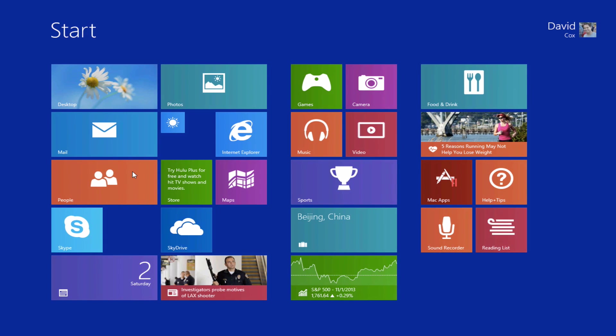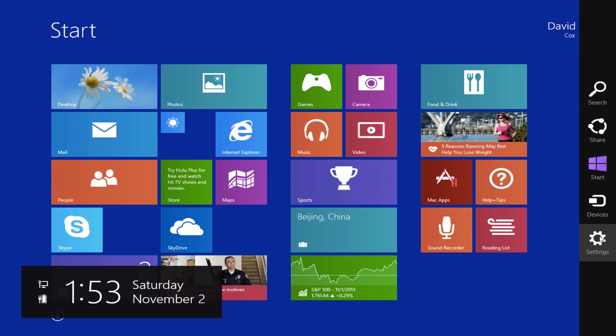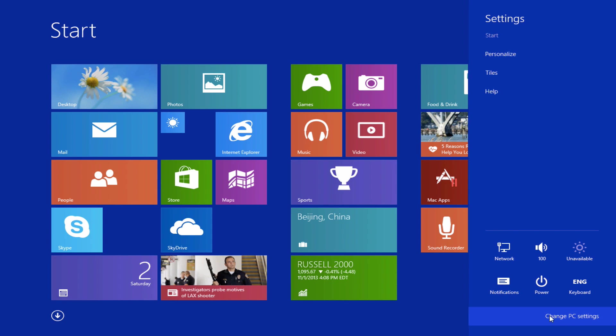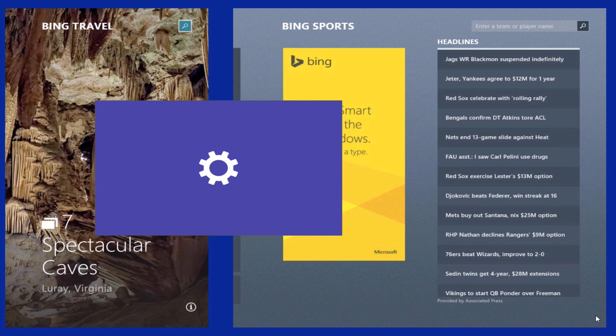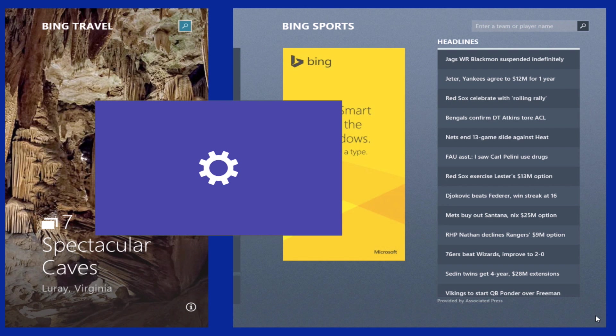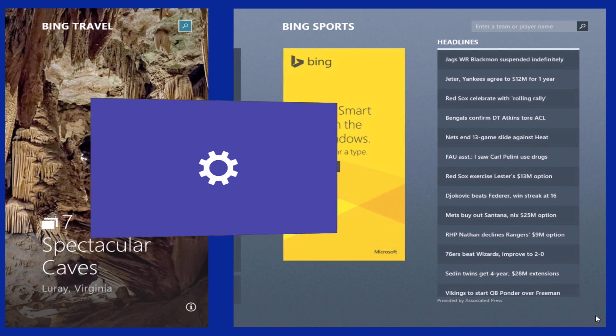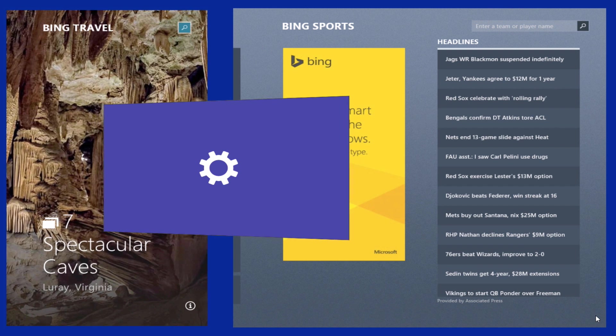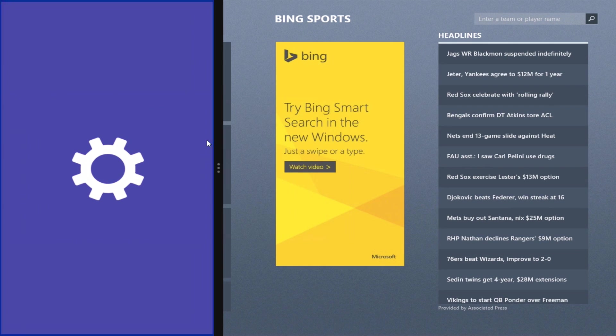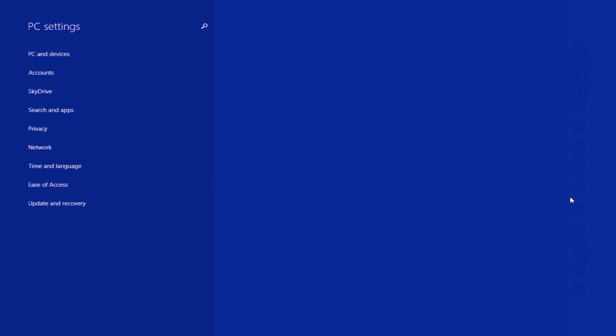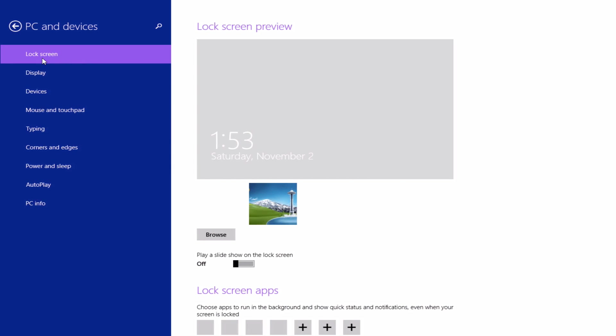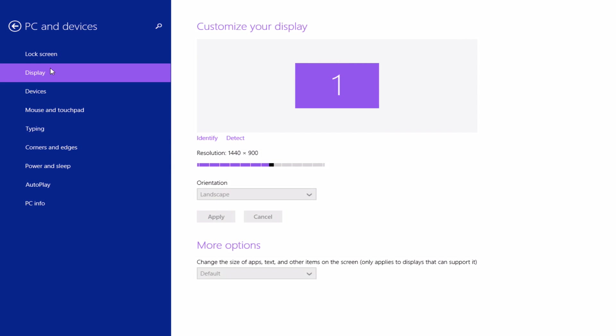For those of you out there who do use multiple displays or if you have a really high resolution display, you'll be happy to learn that now in settings and you're going to change PC settings, there are a lot more different viewing options. Let's go into PC and devices and you'll see here that at the second option down, which is display, you can now fine tune the resolution to make it whatever you want. And let's say for whatever reason, maybe you have like a kiosk in a mall, you can change the orientation of your monitor. So you can make it vertical if you like to. And down here under more options, you can now change the size of apps, text, and other items on the screen.